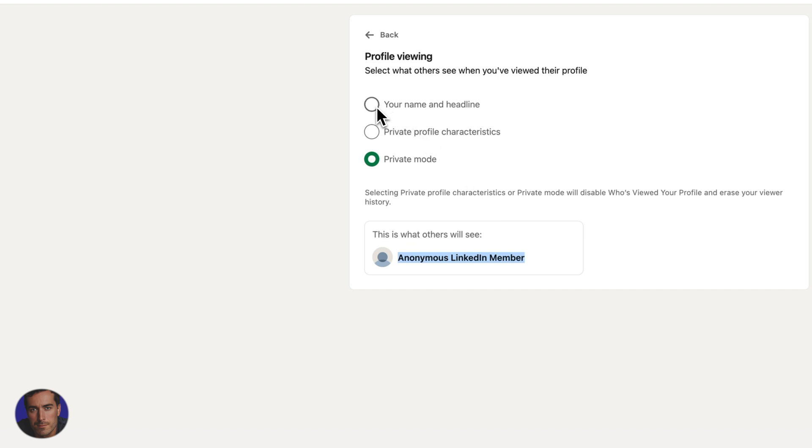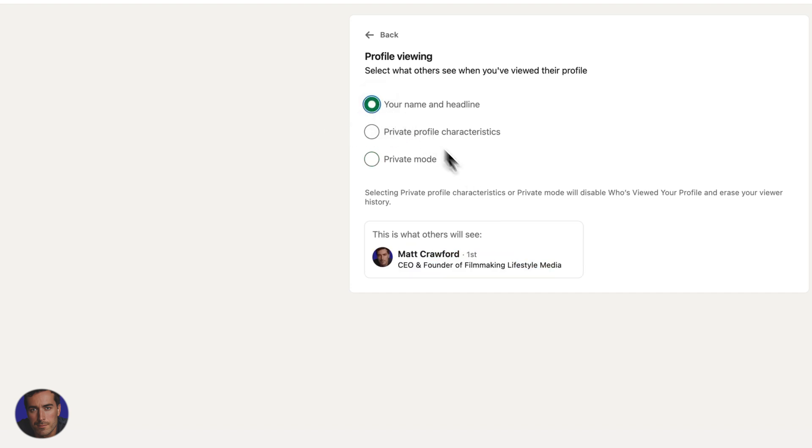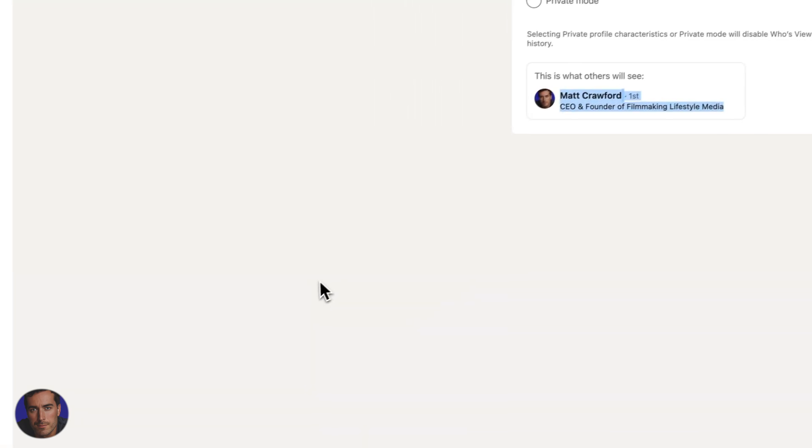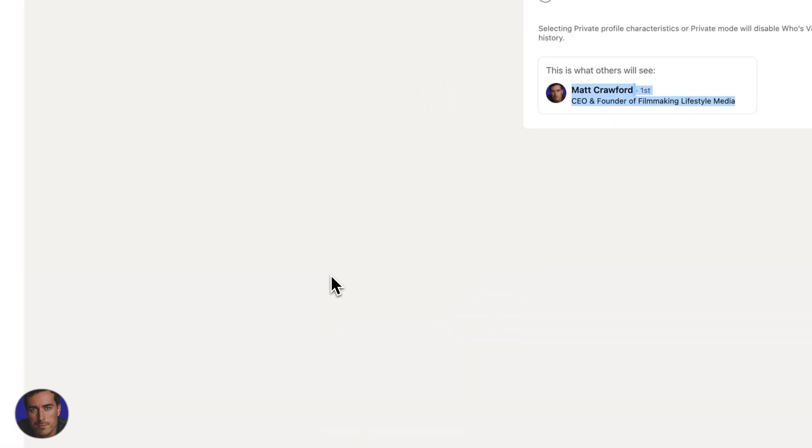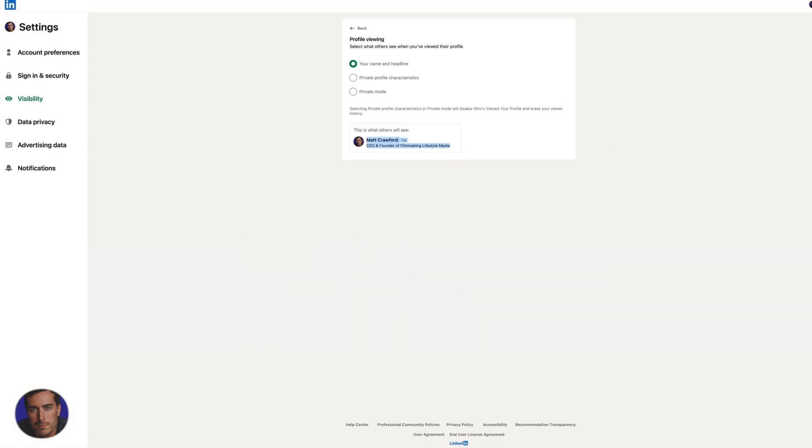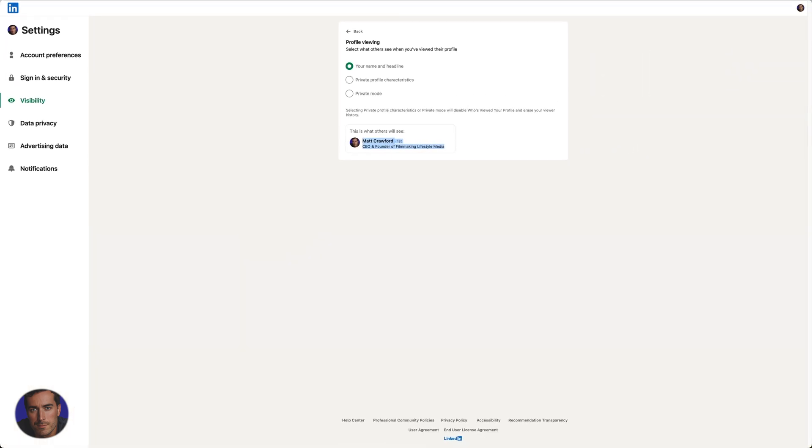I keep mine on name and headline because I think it's kind of good to get your name out there. And if you are trawling around and looking at stuff, I don't think it's a bad thing. But if whatever reason you want to be in private mode, this is the option that you want.